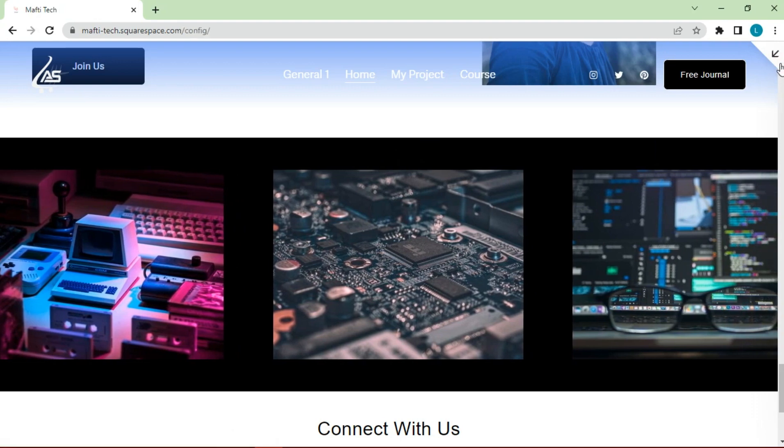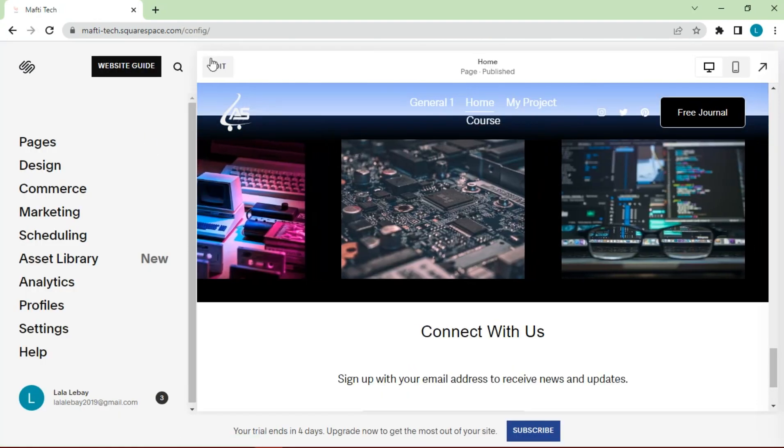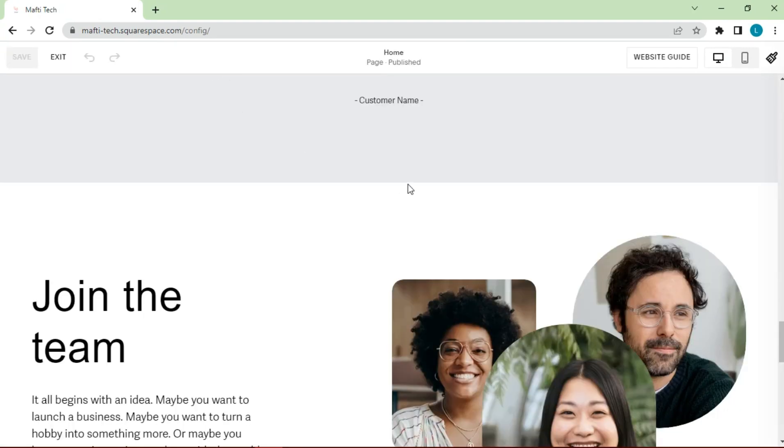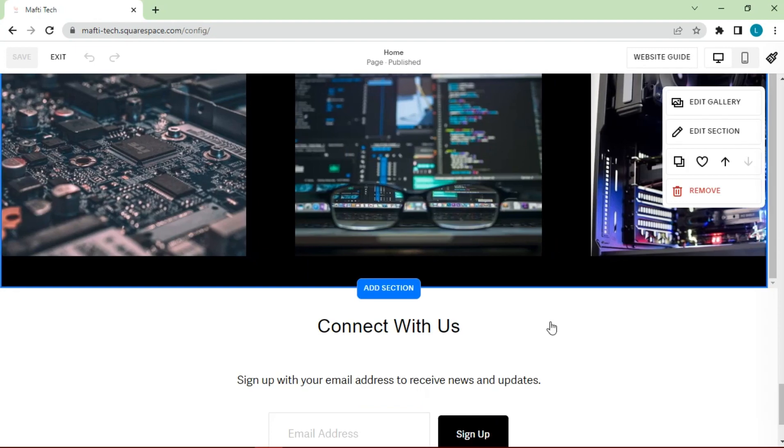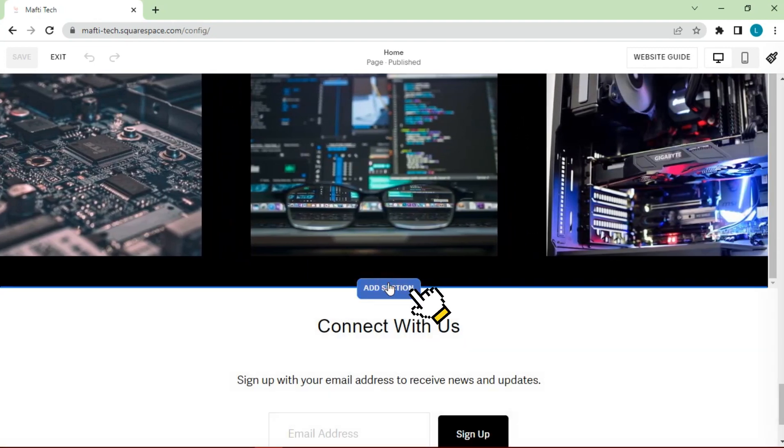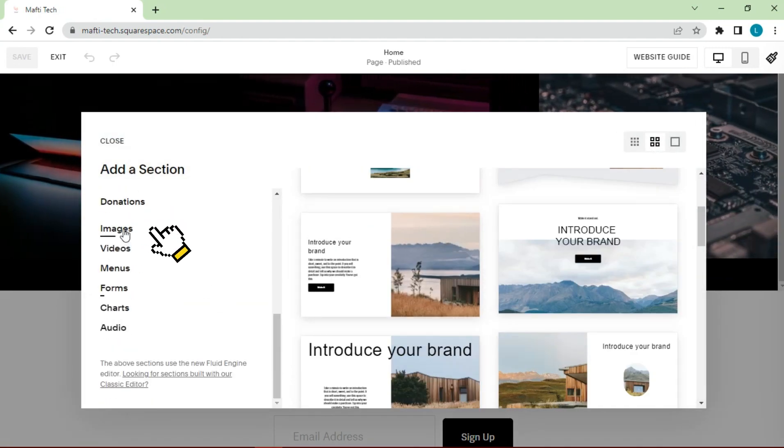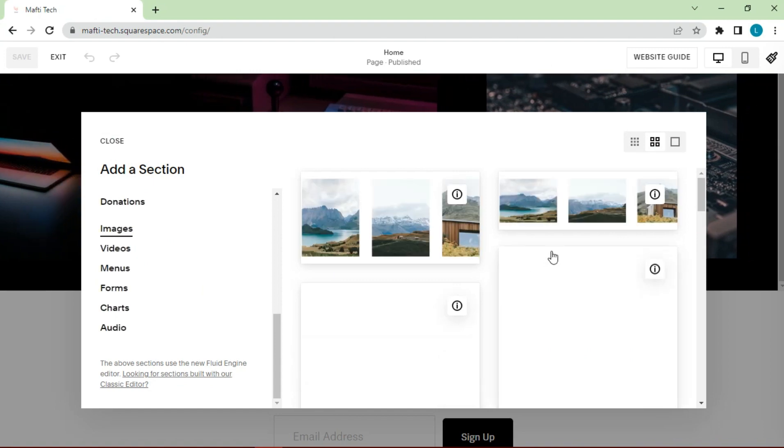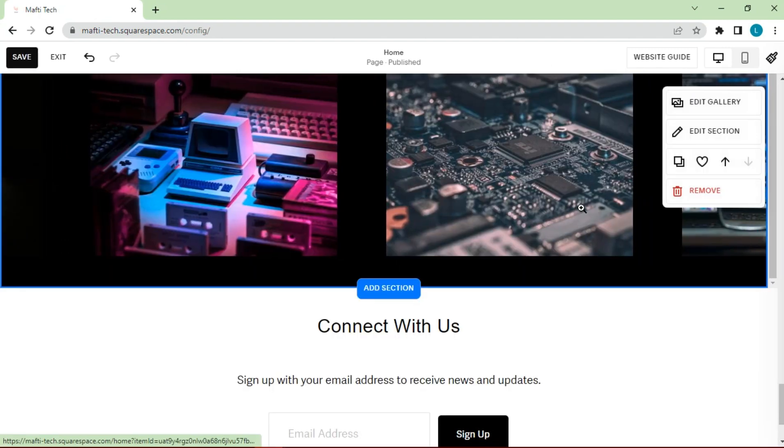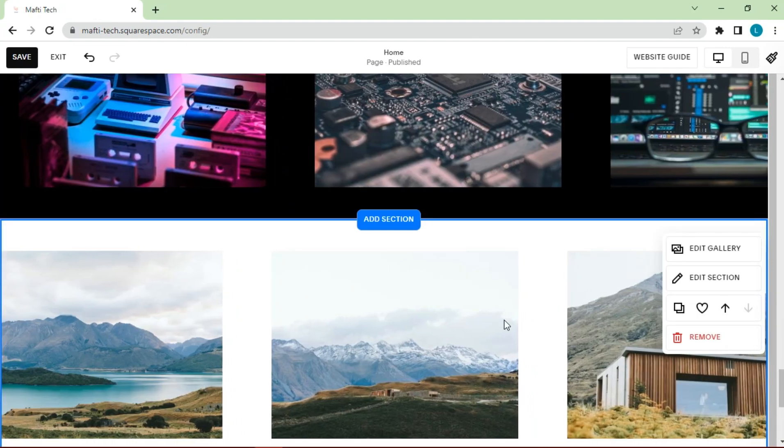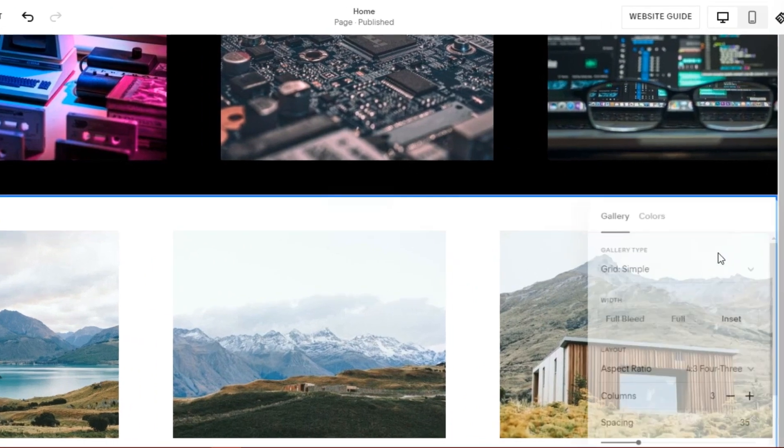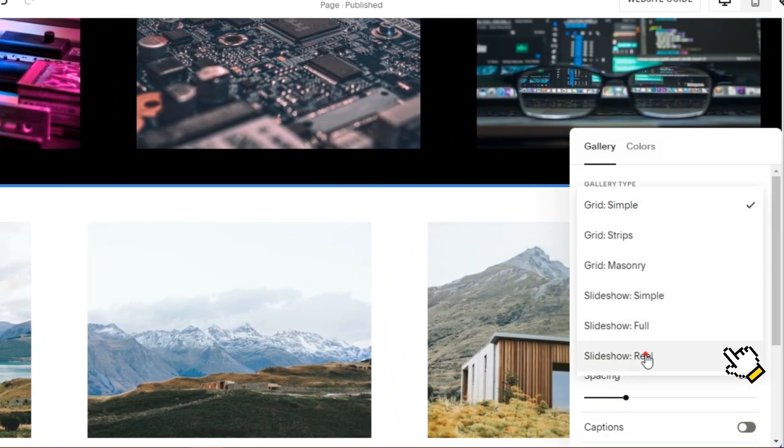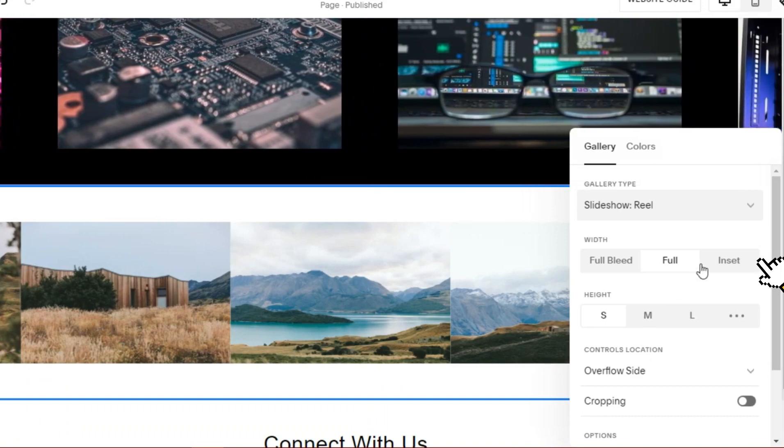Additionally, we'll create a manual clickable slider. We will try to add it here. Click add sections. Select images. Add template images. Then click edit sections. In the gallery type, choose slideshow reel. Change width to inset.